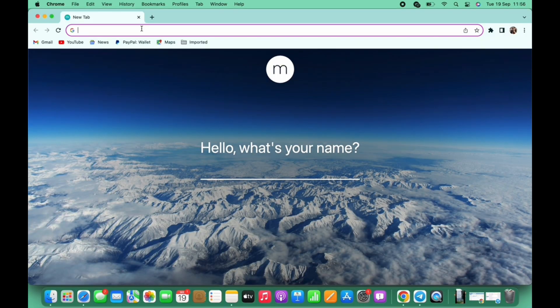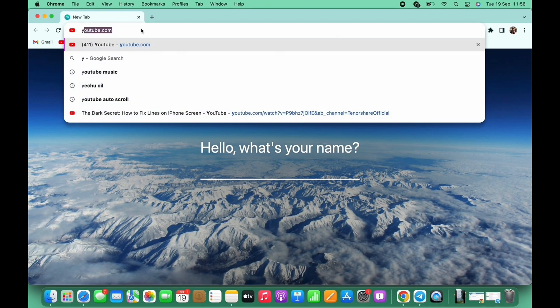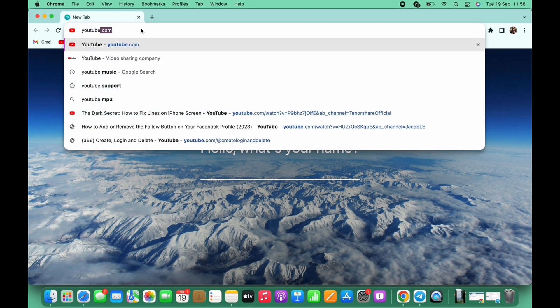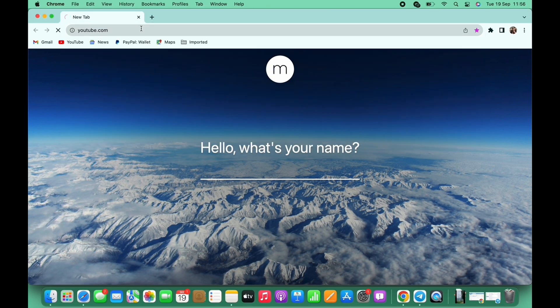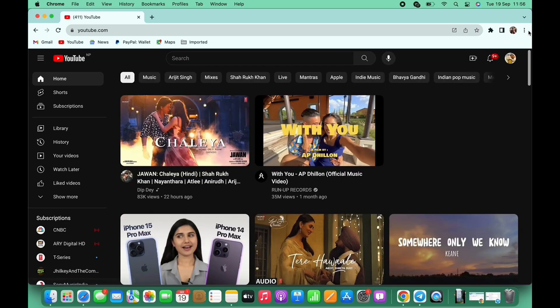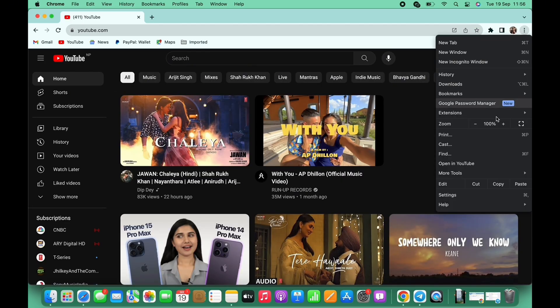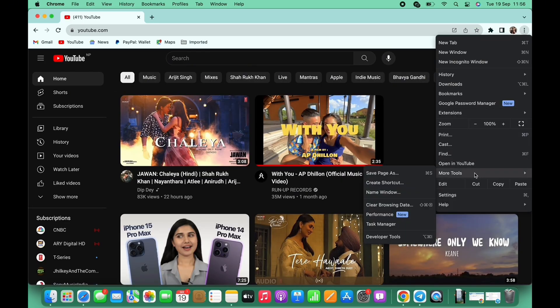I will simply open Google Chrome since I already have it installed on my Mac. In the search bar, search for youtube.com. Then tap on the three dots on the top right of your screen.